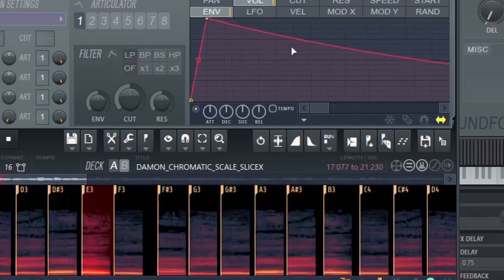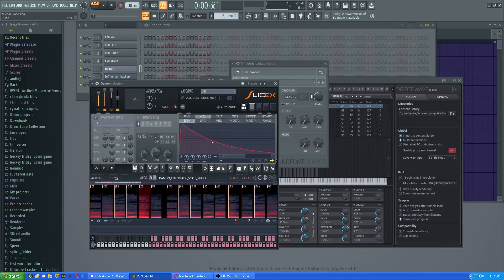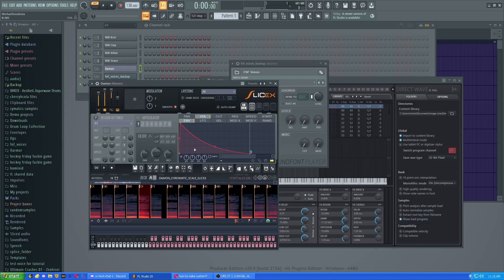It's because we slightly increased the attack time, which means it doesn't hit immediately. It hits just after that, so you don't have any more clicking.